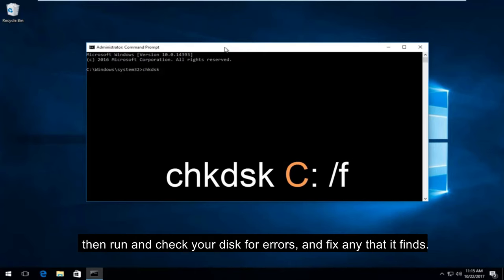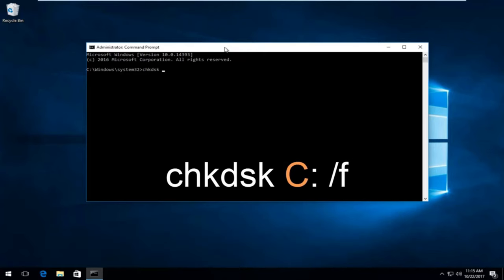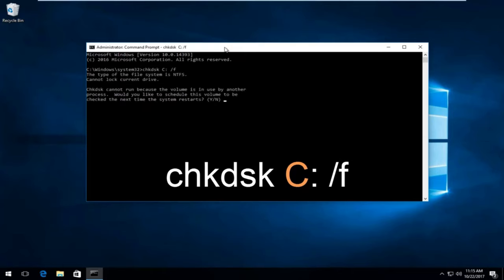Directly after that, type CHKDSK, then a space, and then the letter of the drive you want to check, followed by a colon and then hit Enter. The program will then run and check your disk for errors and fix any that it finds.